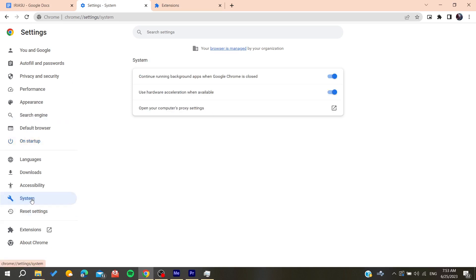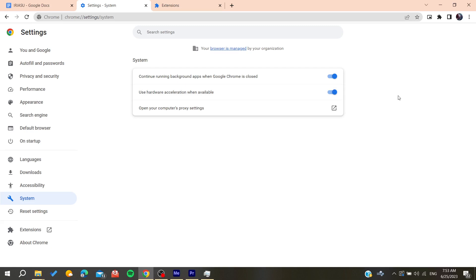Use hardware acceleration when available. Make sure it's configured properly to not take too much from your hardware. Also, make sure to clear your browsing data by clicking here.